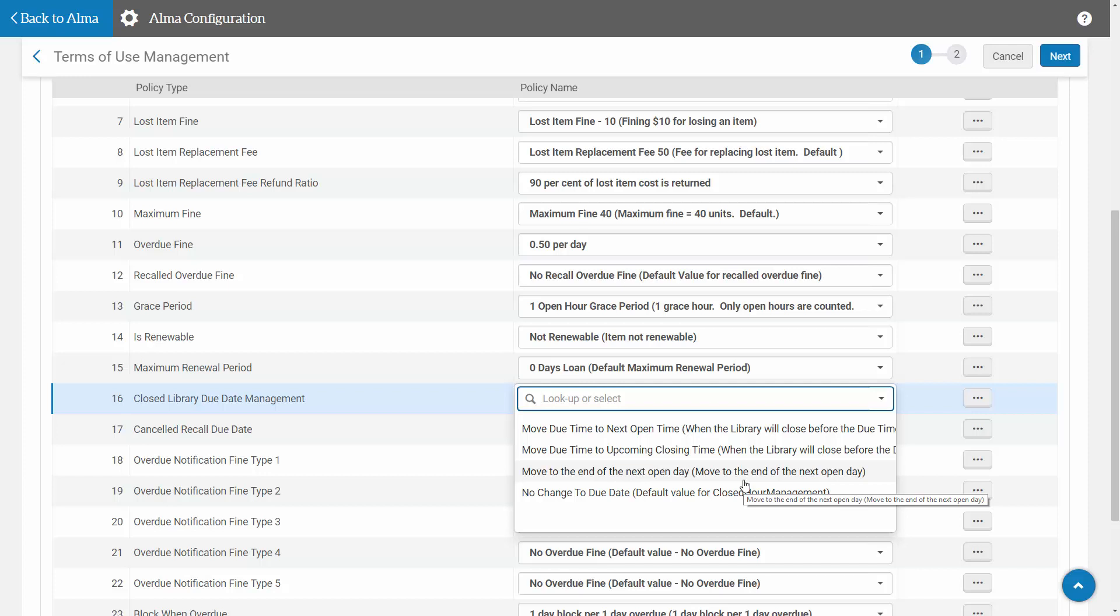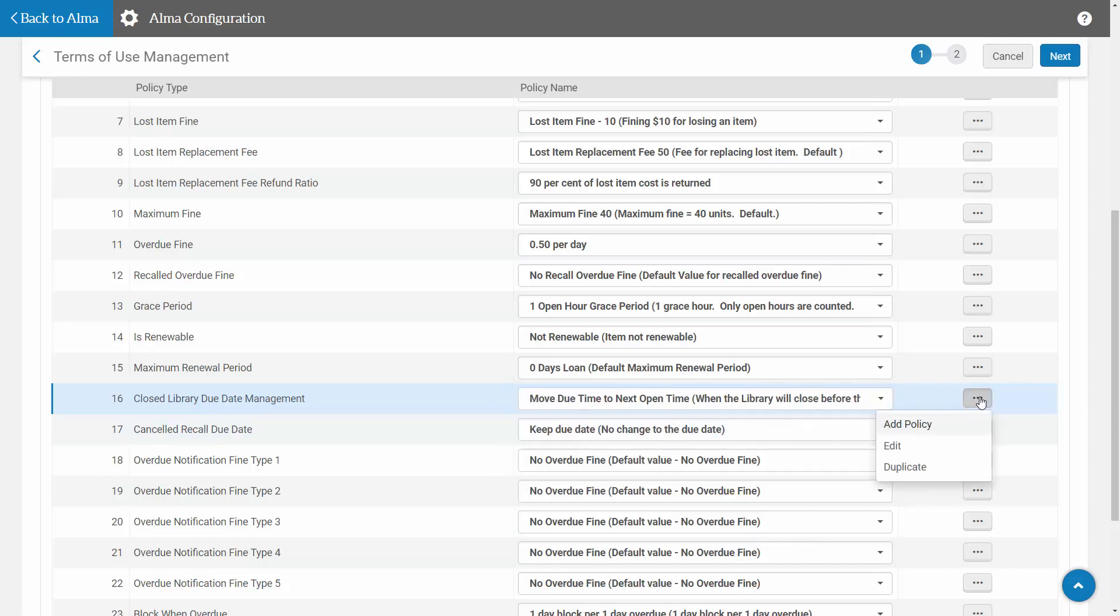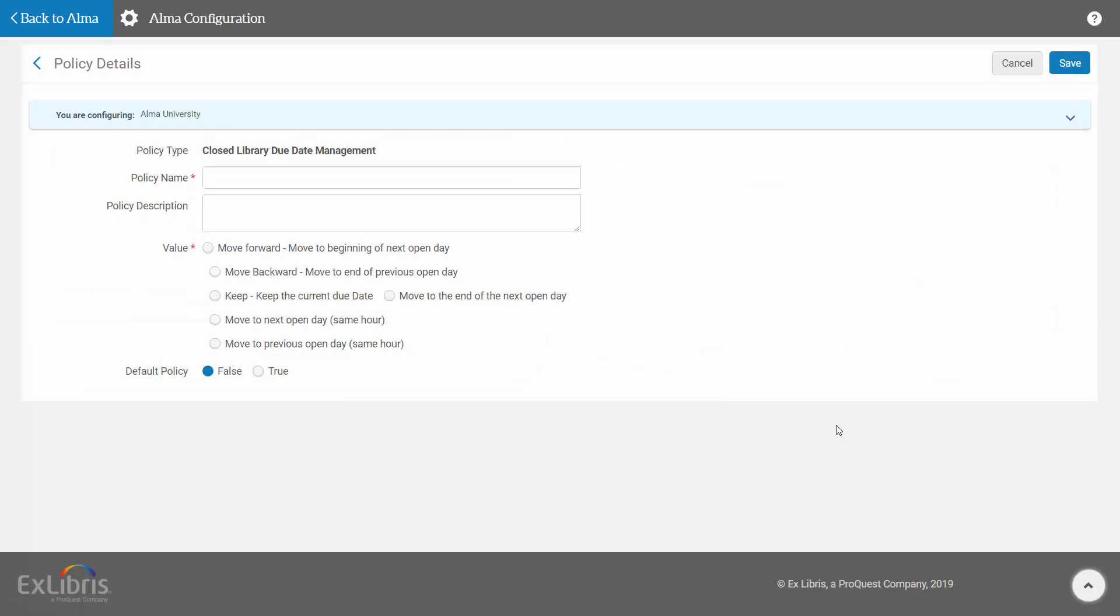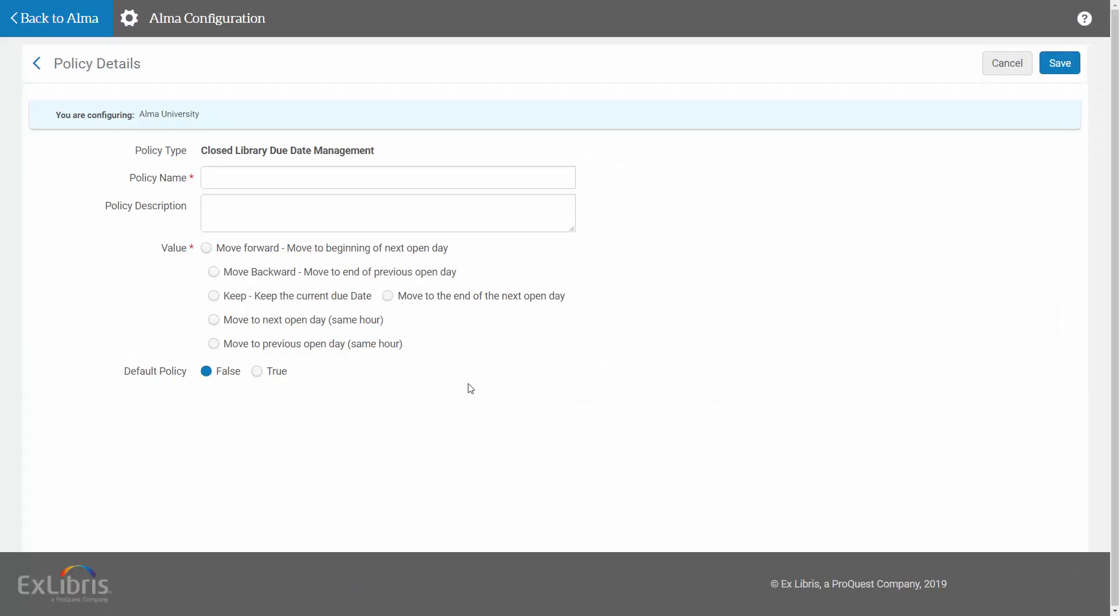In order to add one of these new options, I have to come here, click on Add Policy, and then we can see these two new options: Move to the next open date, same hour, or move to the previous open day, same hour.